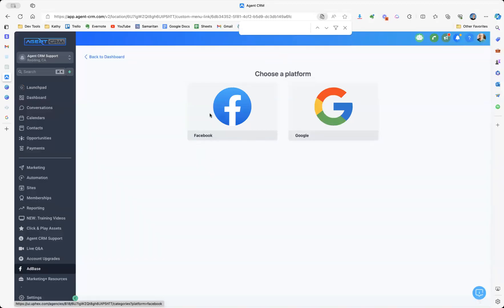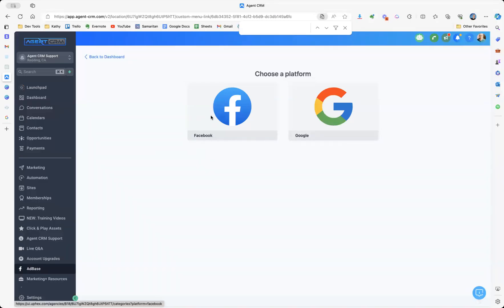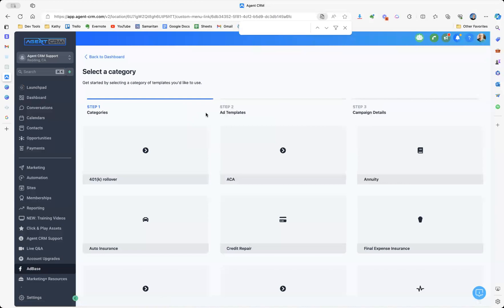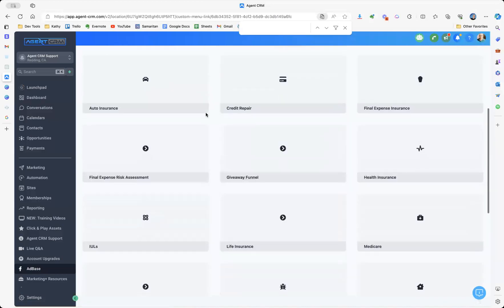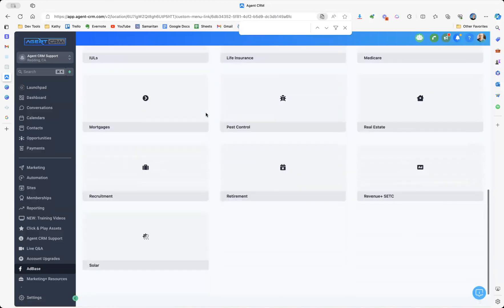All right, let's get this recruitment campaign set up and ready to go. So first, let's choose a platform. We're going to choose Facebook ads for this one. We've seen a lot of success there.